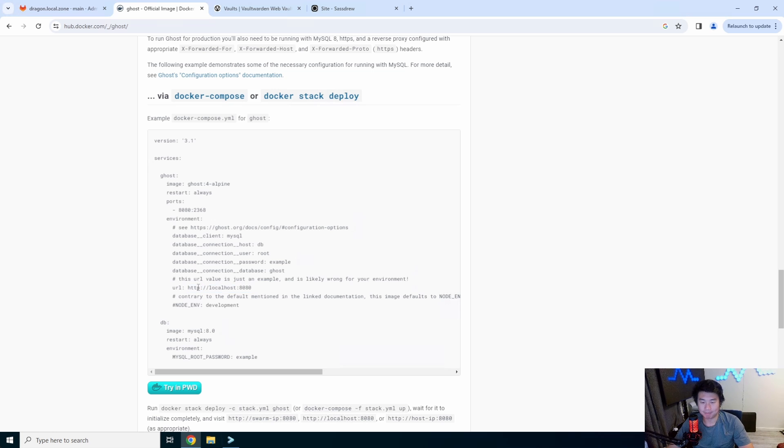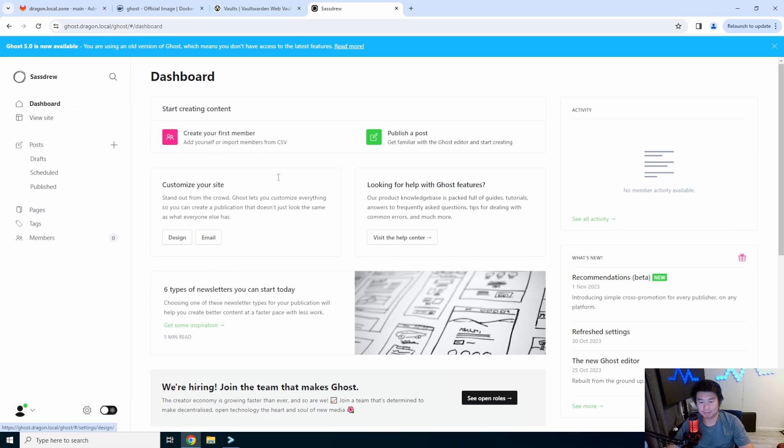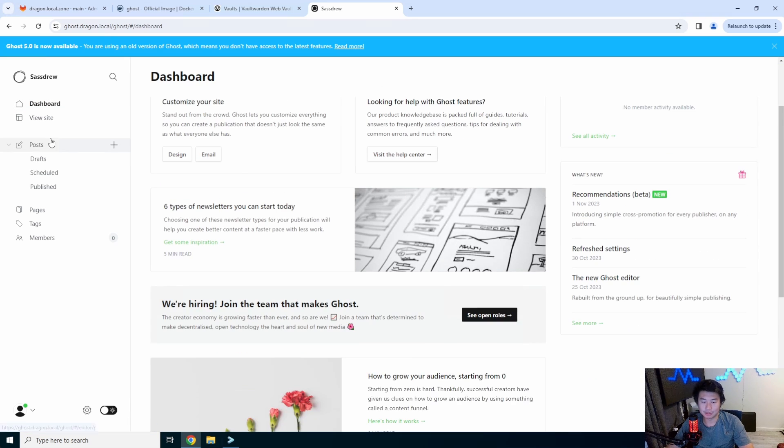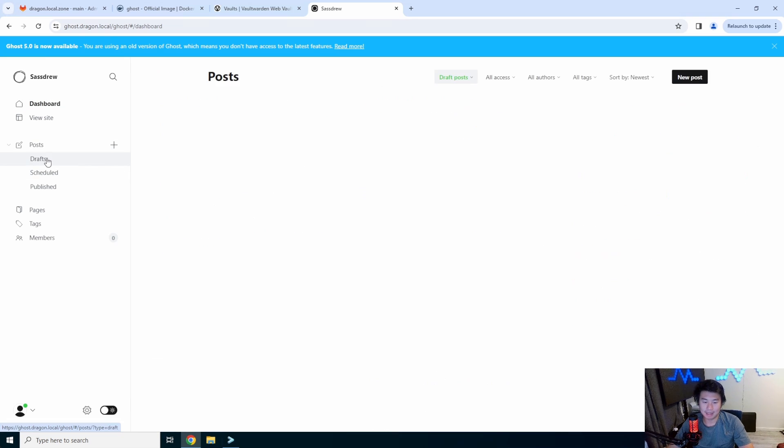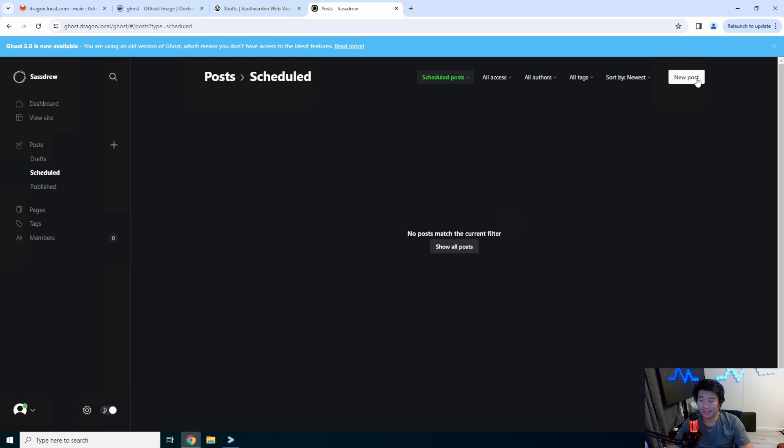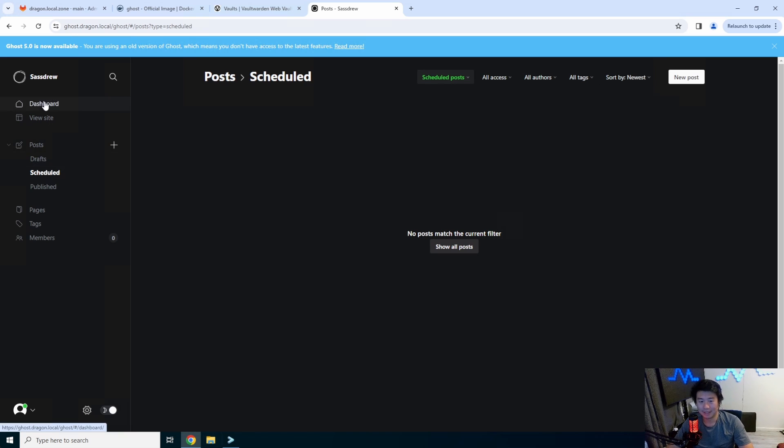So what we actually need to fix in that is this should actually point to HTTPS, ghost.dragon.local. That's why that link didn't work, but you can still use it and fix it. So they also have a dark mode, so definitely use that. But other than that, I mean, it is kind of now up to you on what you want to design with it. It seemed pretty cool. I think I might actually end up using it, create my own site with it.